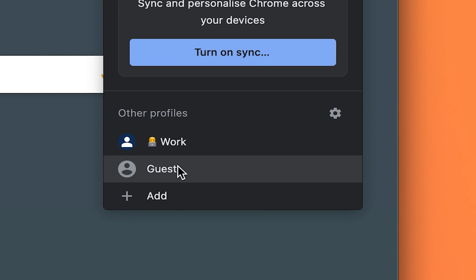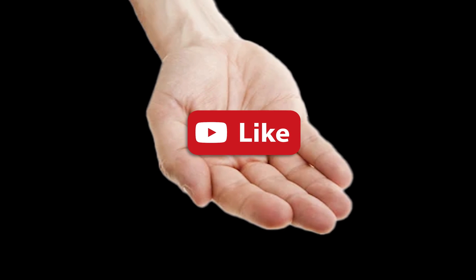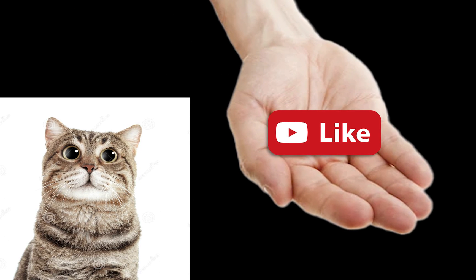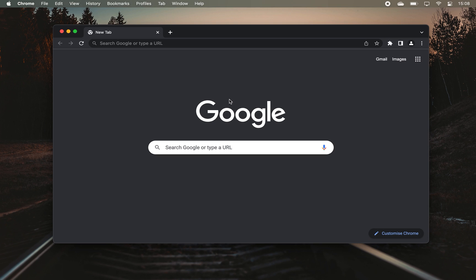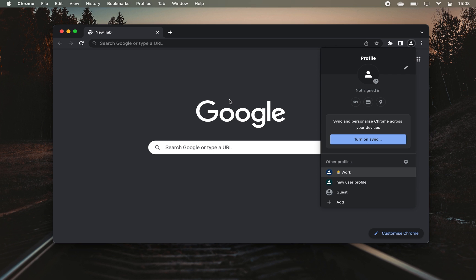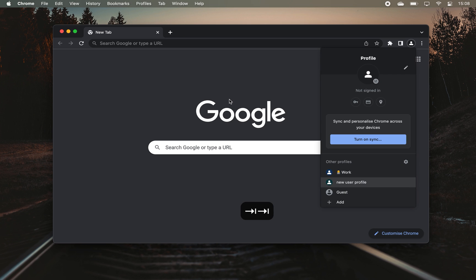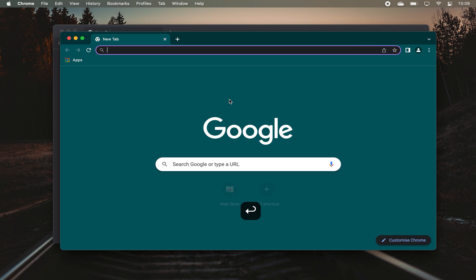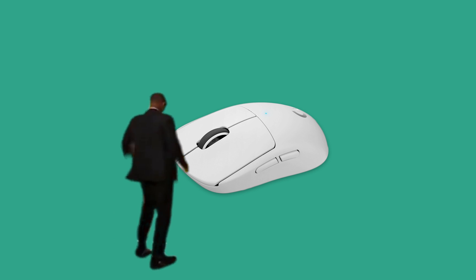If you use Chrome Profiles, which I covered in my How to Work Faster in a Browser video, you can press Command-Shift-M, then scroll through your Chrome Profiles with Tab and hit Enter to quickly switch between your profiles without using your mouse.